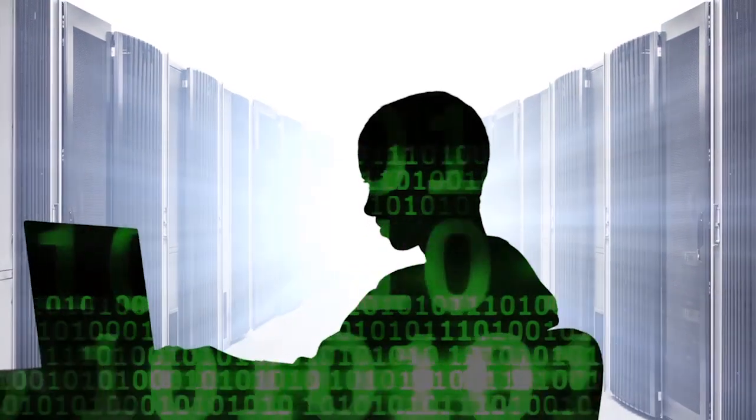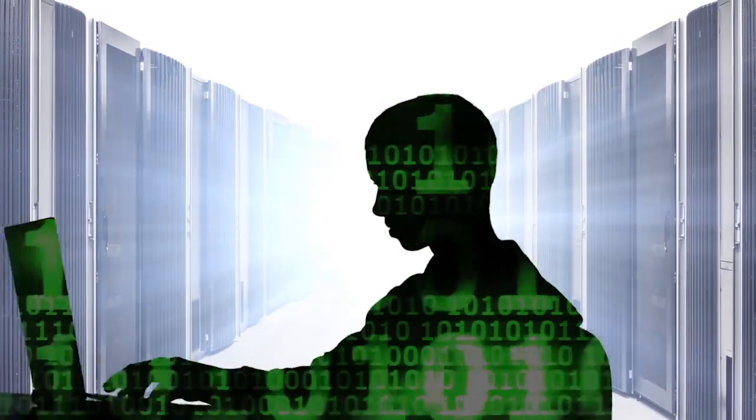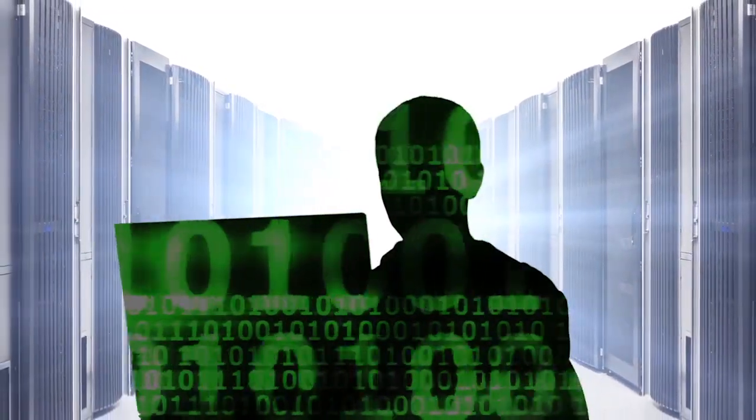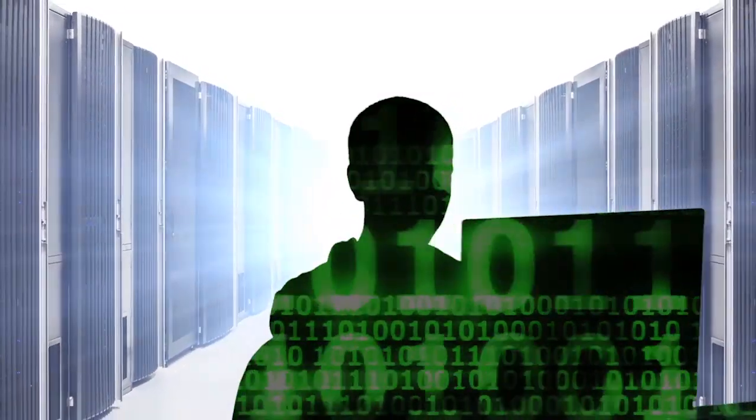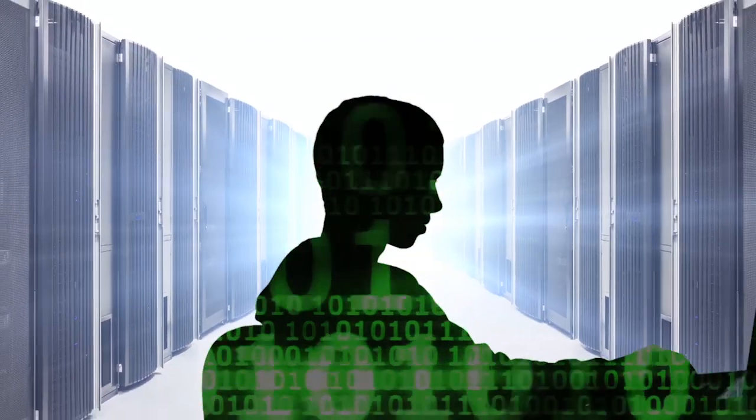Computers have revolutionized the way people live. People have access to information like never before. However, computers can have negative consequences.